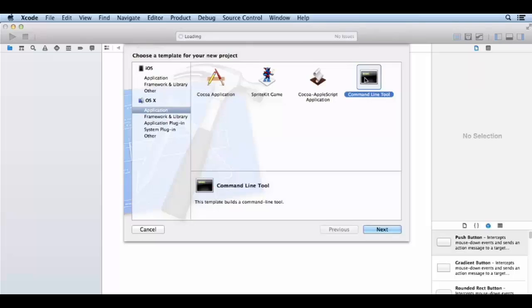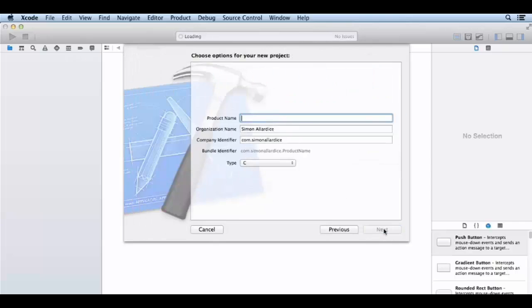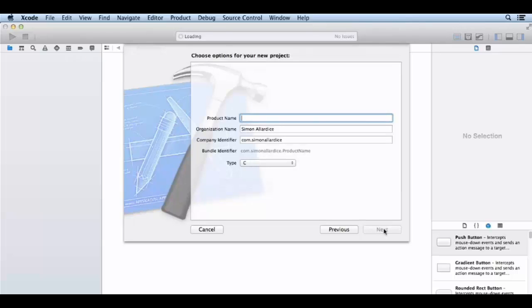Then you will see the configuration section. There will be a product name and company name. You can give a product name like My First Step. For organizations, like helper.com or organization.com.